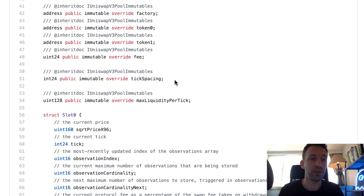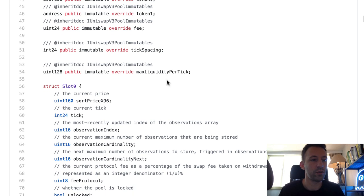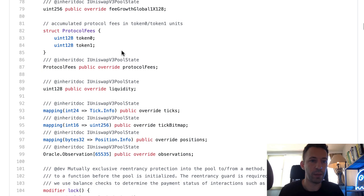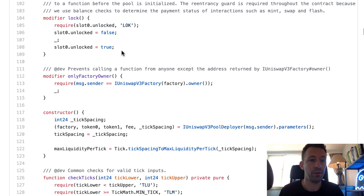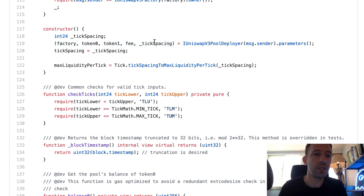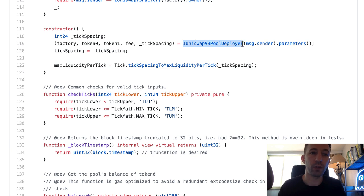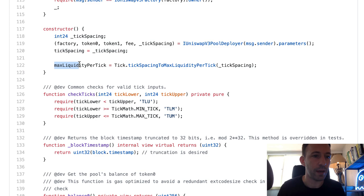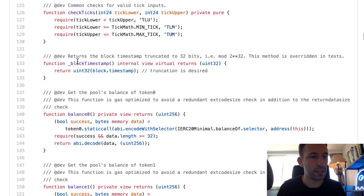We also have the tick spacing for the concentrated liquidity and max liquidity per tick. Let's keep scrolling down — there is really a lot of code in the smart contract and we're only going to focus on the most important things. In the constructor, we instantiate a couple of variables. Interestingly, we don't pass these values as arguments to the constructor, but instead call the factory contract that just deployed this smart contract and call the parameters function — maybe this is a gas optimization. Then we calculate max liquidity per tick.